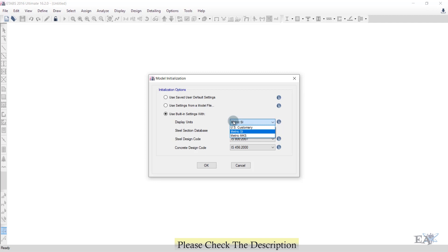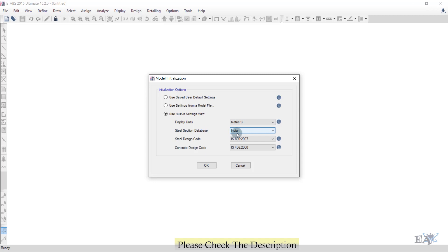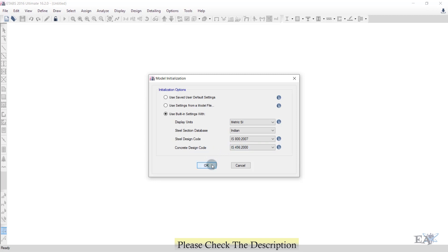If you want length in feet, use US Customary or change the units — I'll show that in later tutorials. The steel section database is Indian, the steel design code is IS 800 2007, and the concrete design code is IS 456 2000. After that, just click OK.